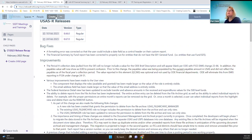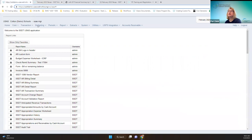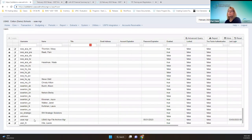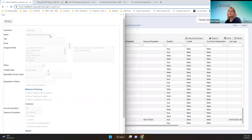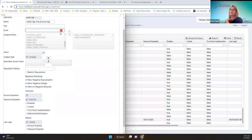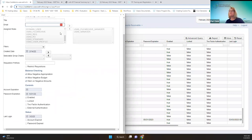We had some improvements regarding what you see on a user. I'm going to go in under the USAS manager user. You can see the full name — on this side it was sometimes cut off and you didn't know what it was — as well as the email. It will now show the whole email and not cut off on the screen.